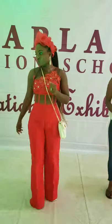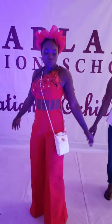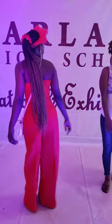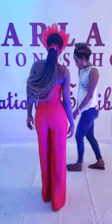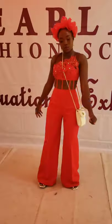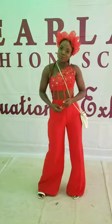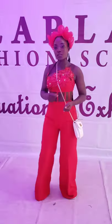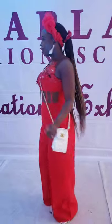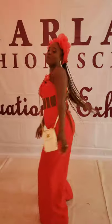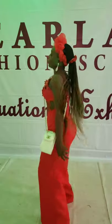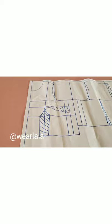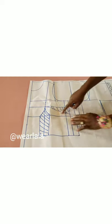Hi guys, welcome back to my channel. In this tutorial, I would like to teach us how to cut the upper part of this jumpsuit because I got so many requests to do the tutorial. I'll be showing us how to do this.